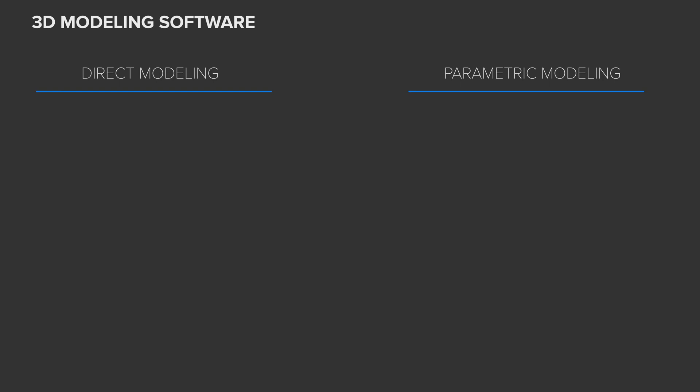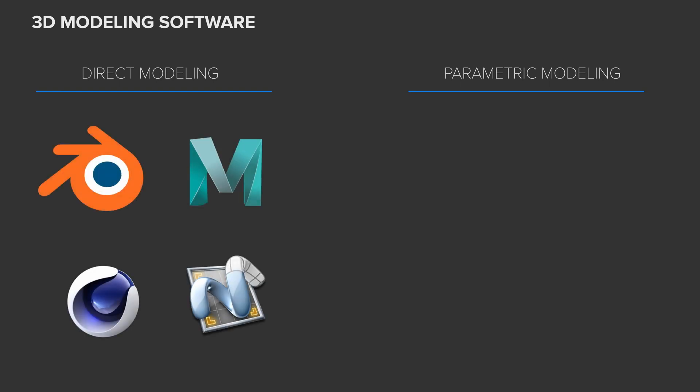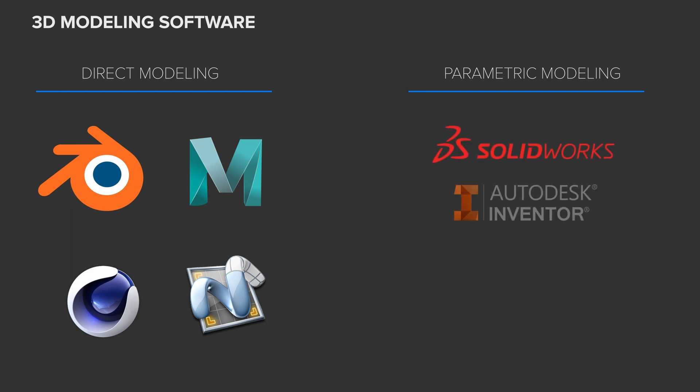There are hundreds of 3D modeling software options out there, but very generally you can separate them into two basic categories: parametric modelers and direct modeling software. Blender, Maya, Cinema 4D, and Modo are all examples of direct modelers, mainly used for game asset creation, 3D animation, and renderings and the like, with parametric programs like Solid Works, Inventor, Catia, and Fusion 360 centered around making physical products and mechanical design.